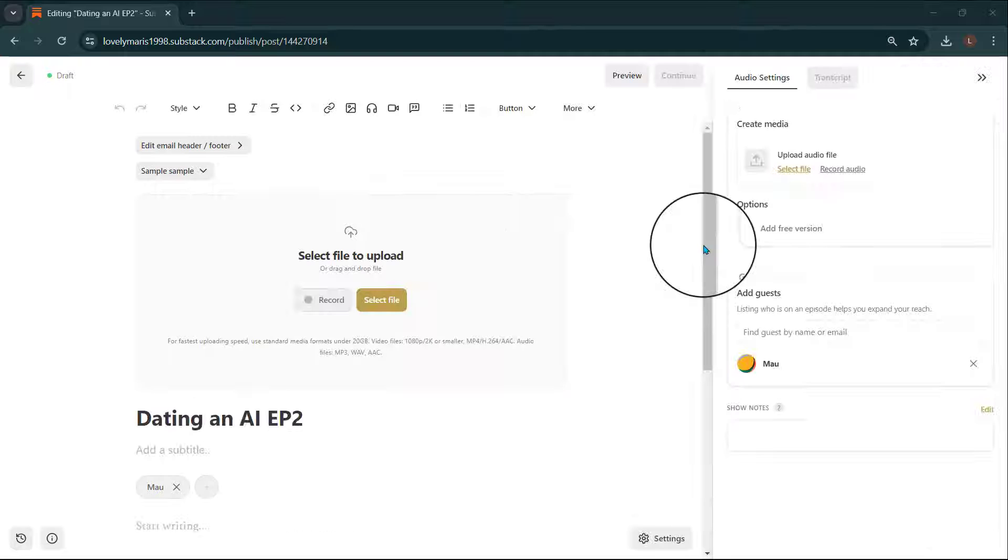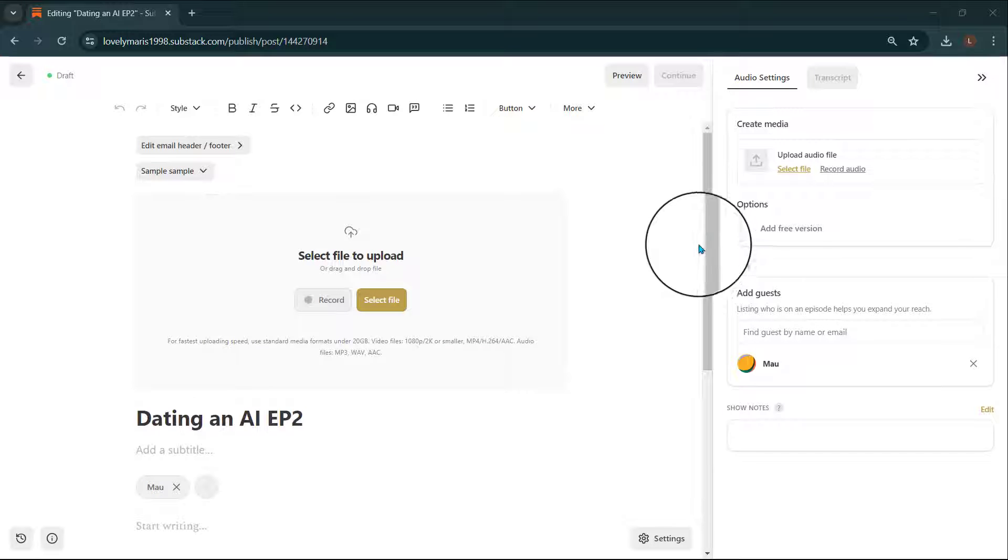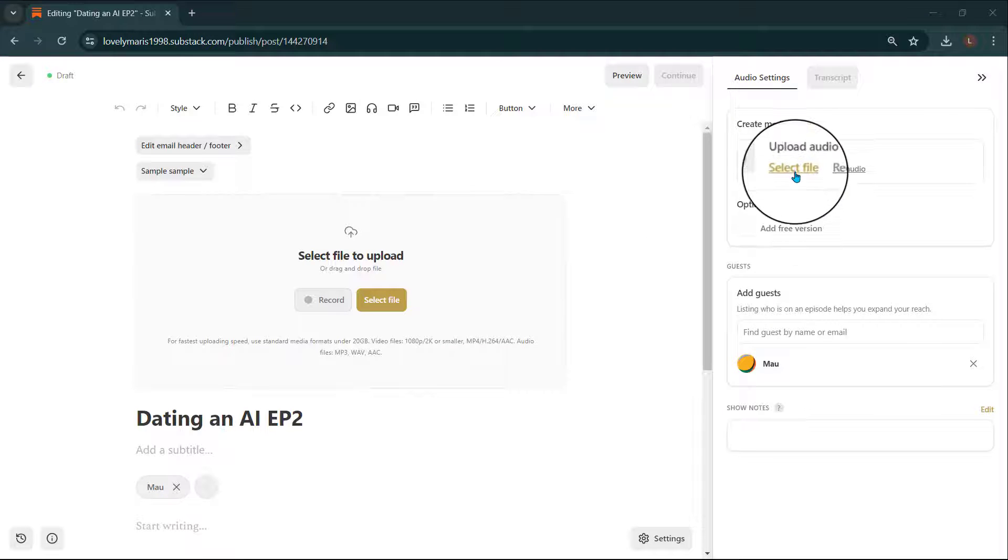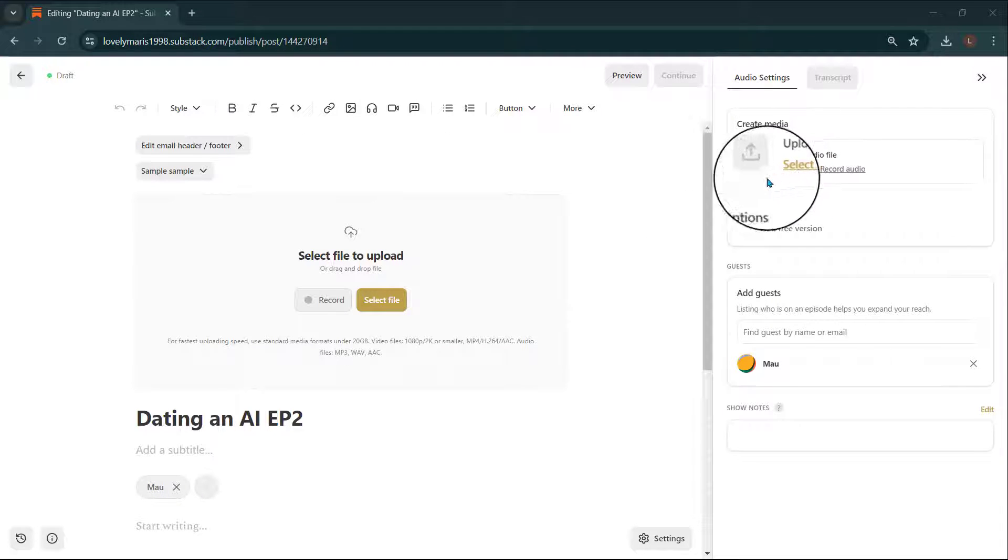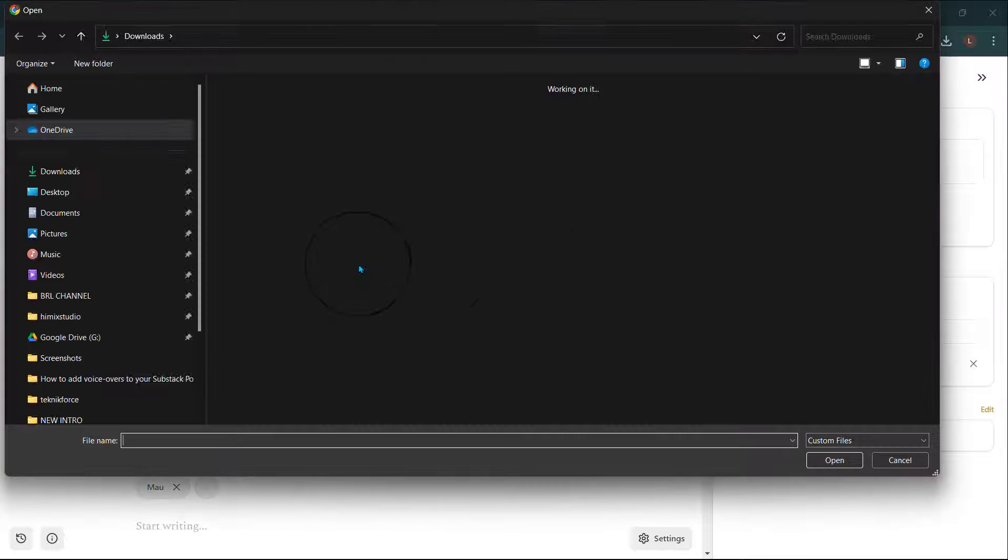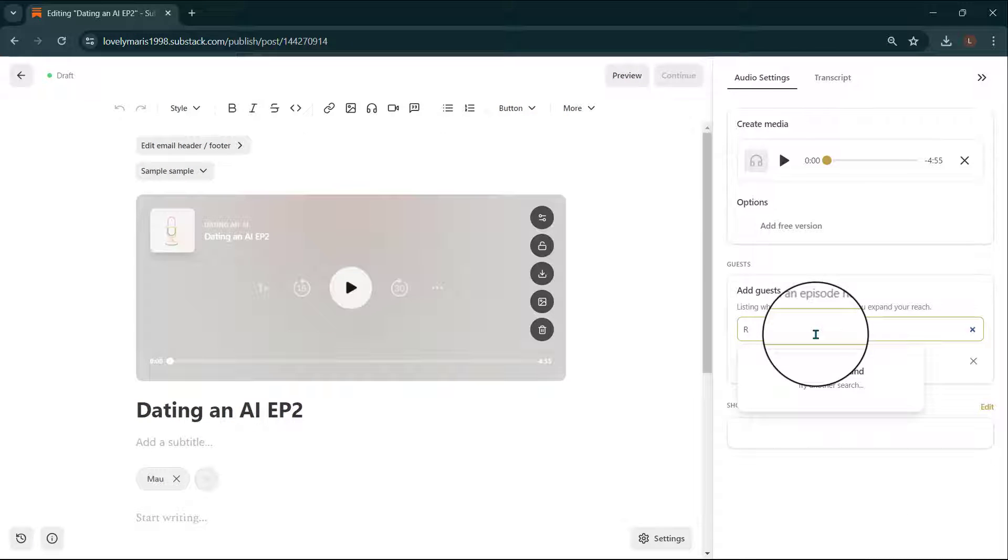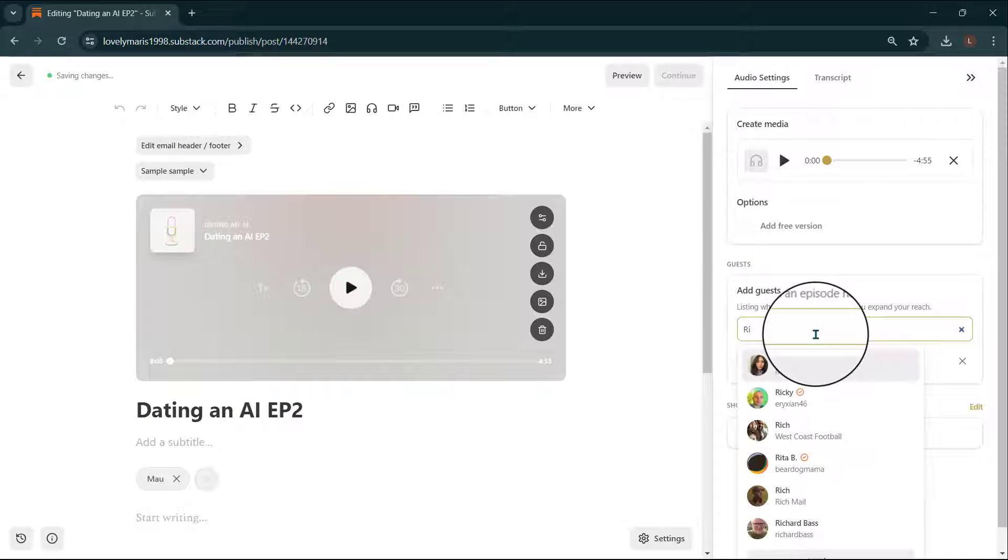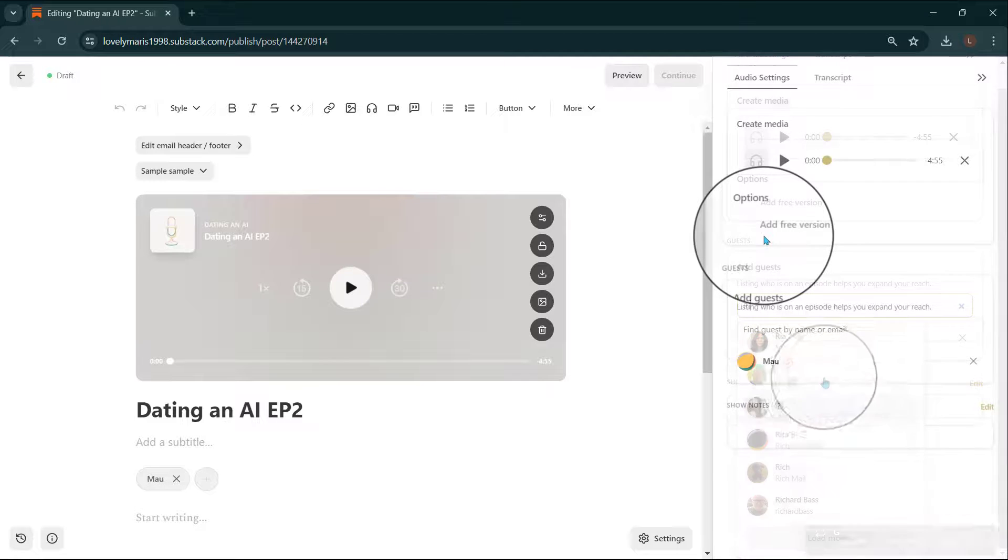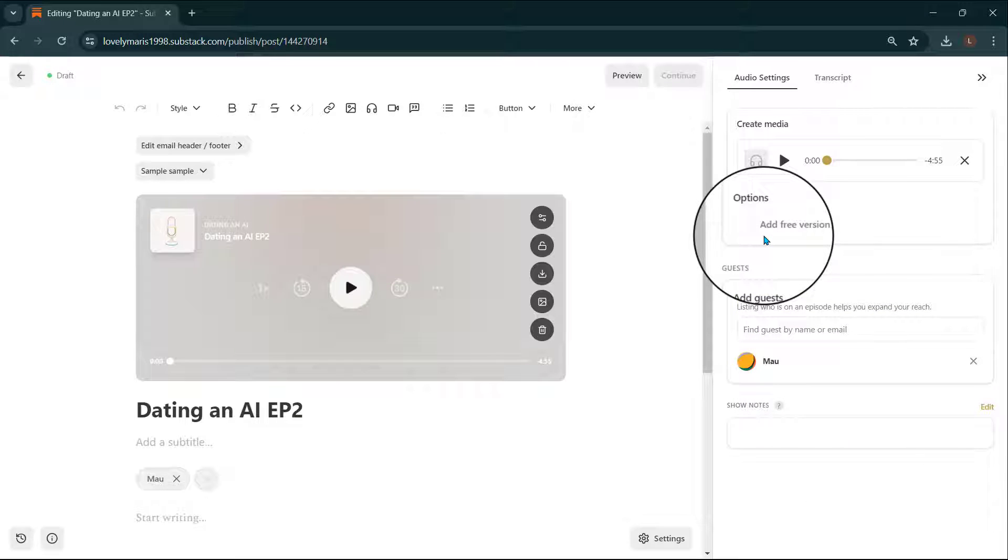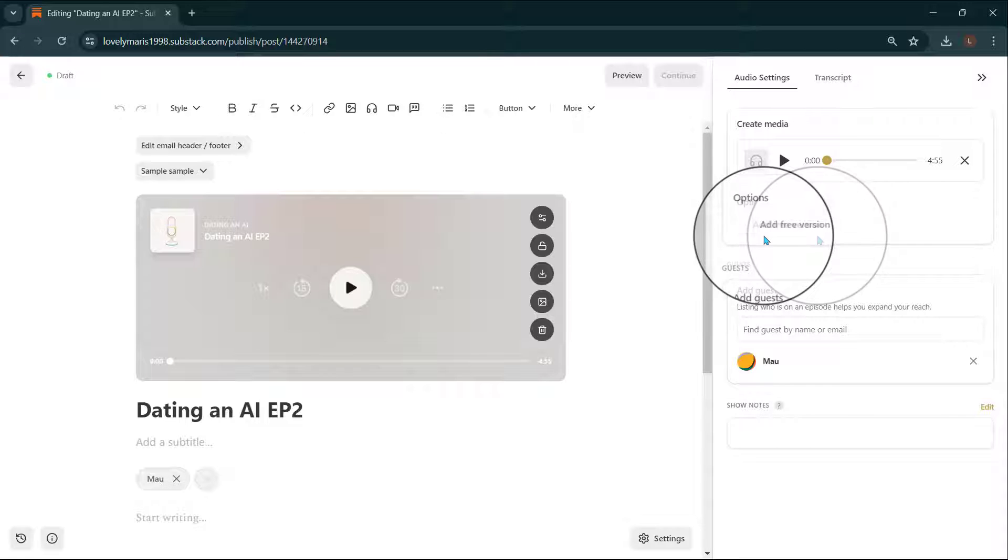In the audio settings tab, you can upload a new audio file. You can also search for and add guests by their Substack profile to let your listeners know who's appearing in the episode. If your podcast episode is for paid subscribers, you can consider adding a free version. This will allow free listeners to get a preview and hopefully be enticed to become a paid subscriber to hear the full episode.